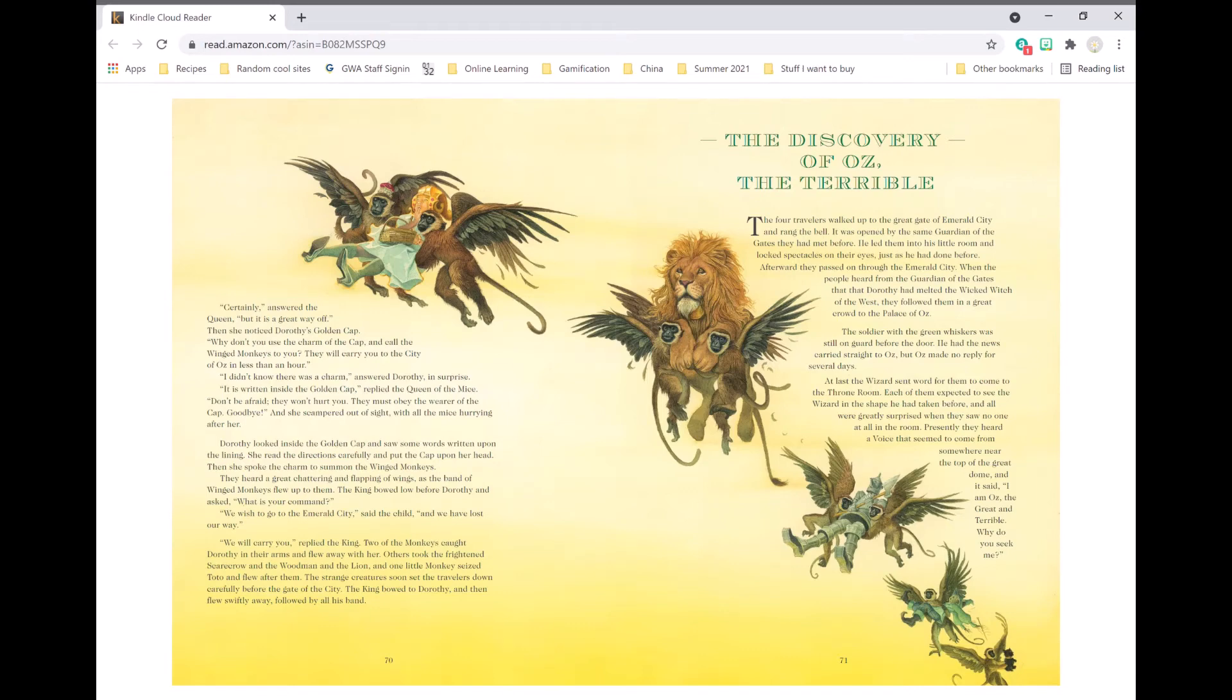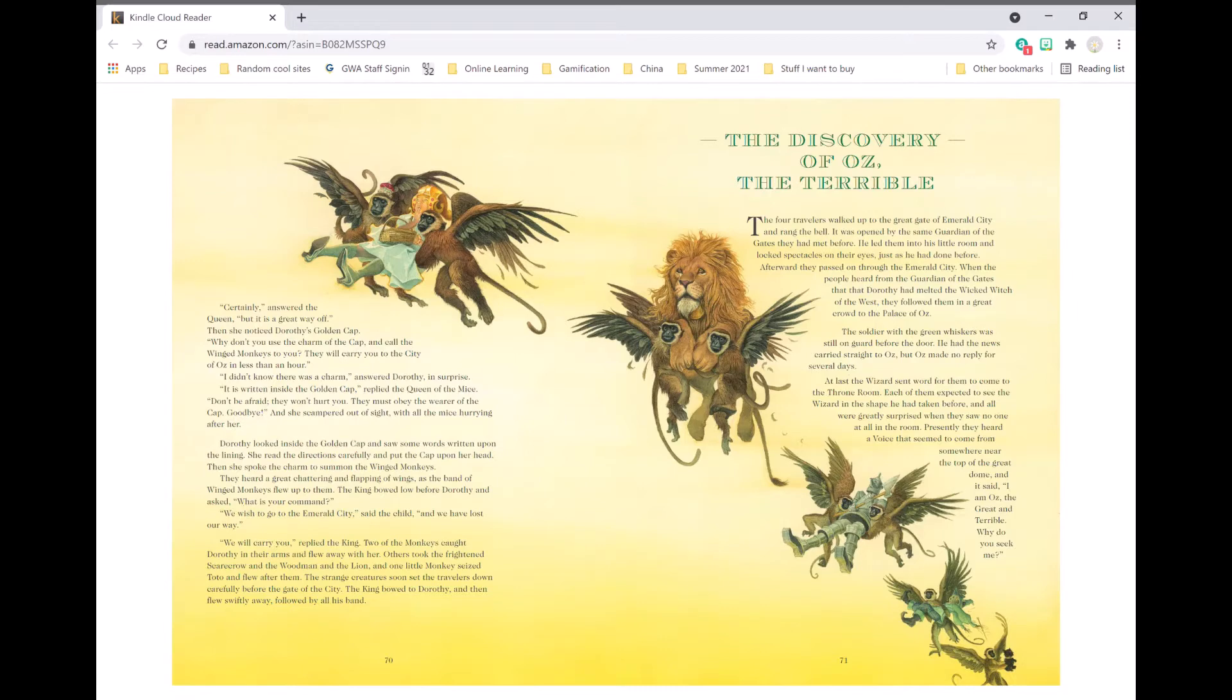The four travelers walked up to the great gate of Emerald City and rang the bell. It was opened by the same guardian of the gates they had met before. He led them into his little room and locked spectacles on their eyes, just as he had done before. Afterward, they passed on through the Emerald City.